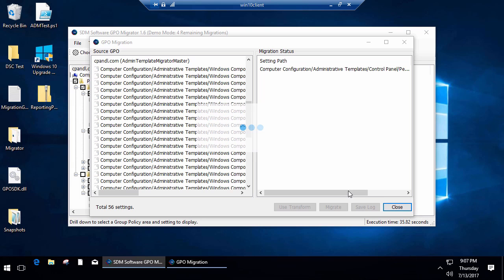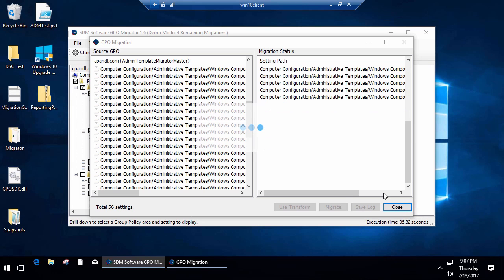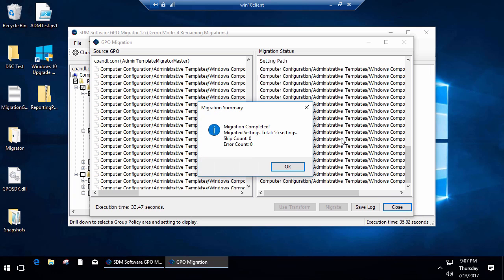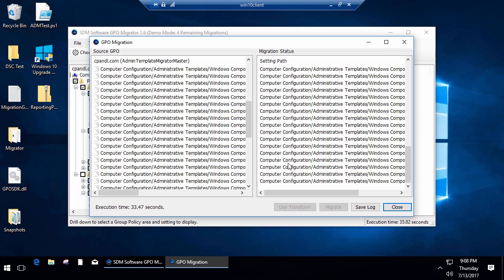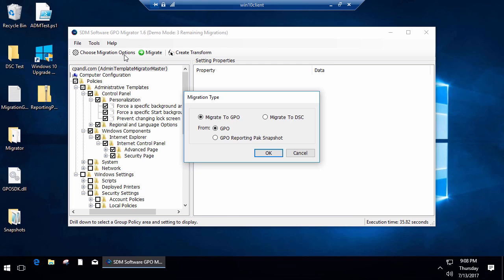It basically moves or recreates those settings over in the destination GPO in the destination domain. You see that occurring here—it goes through and migrated 56 settings in a matter of moments. Now we have a new GPO in that destination domain that contains all of those settings that I chose, just a subset of the ones out of this particular GPO.